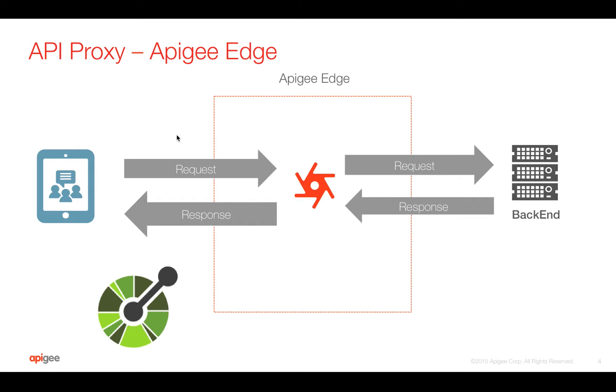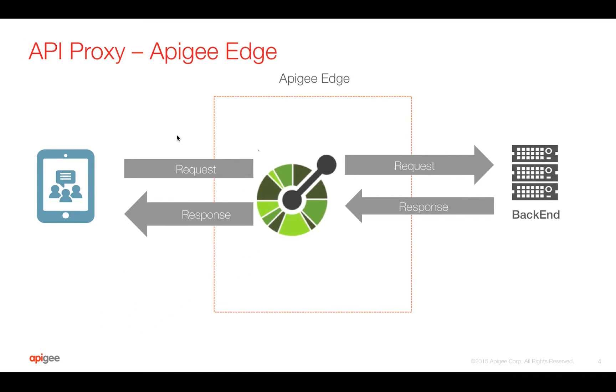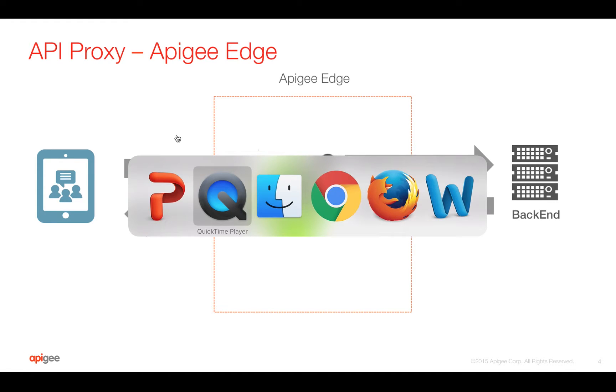You can actually create an Apigee API proxy from OpenAPI spec. In this video, we are going to see that. Let's get started.